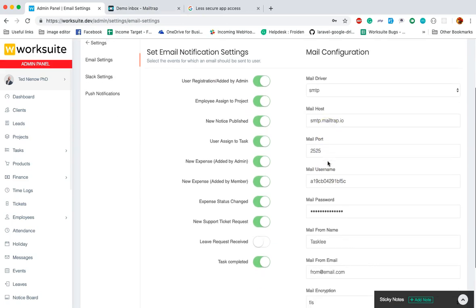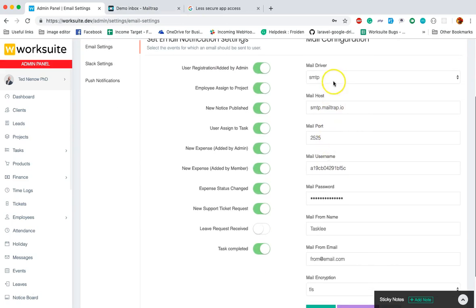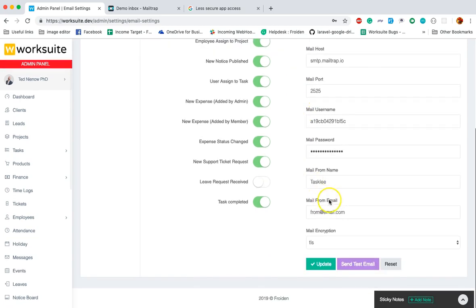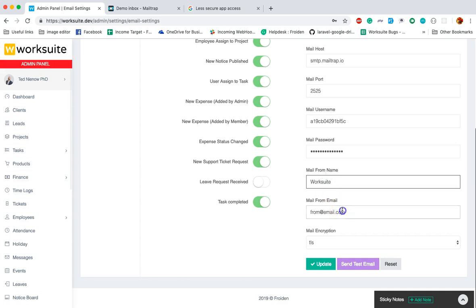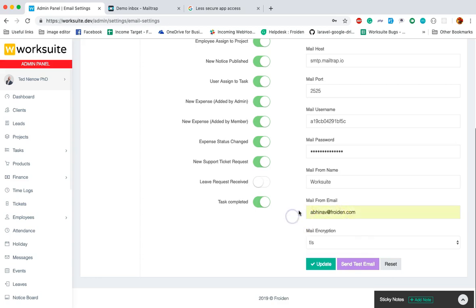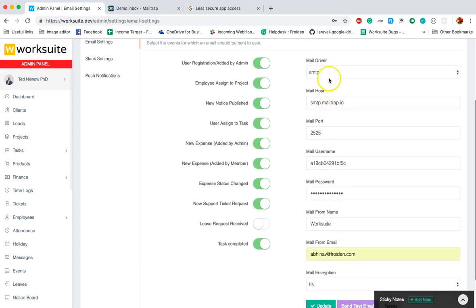If you are using SMTP, make sure you have selected the SMTP on top. Then set up the mail from name and email. This is very important. These fields are required whether you are using SMTP or mail.